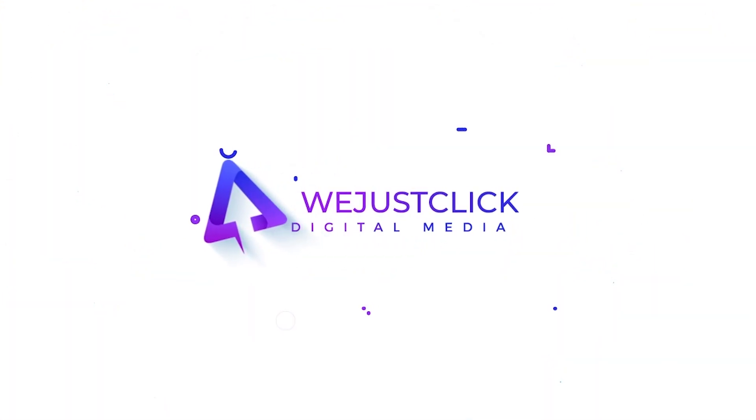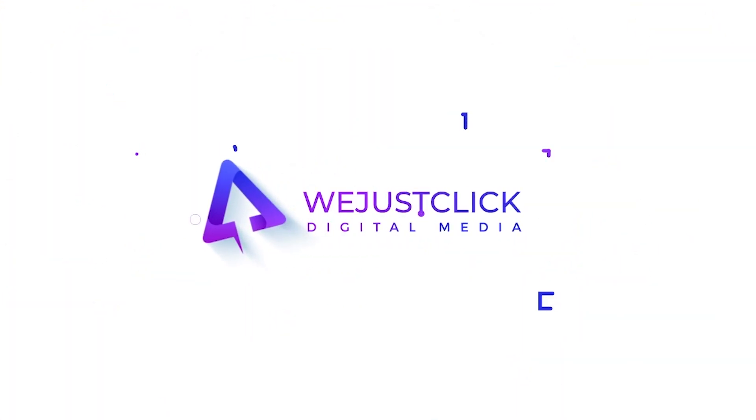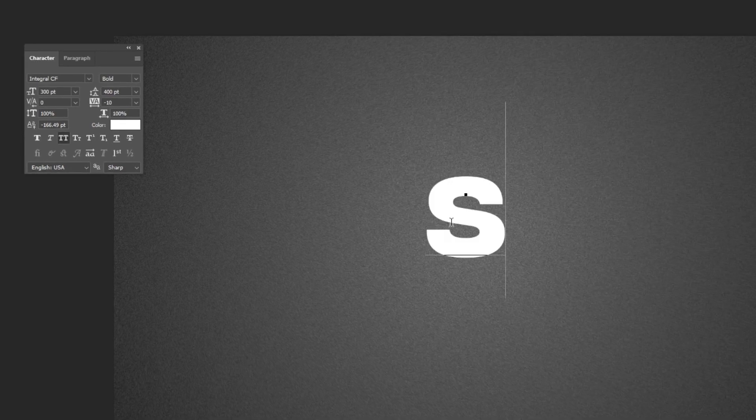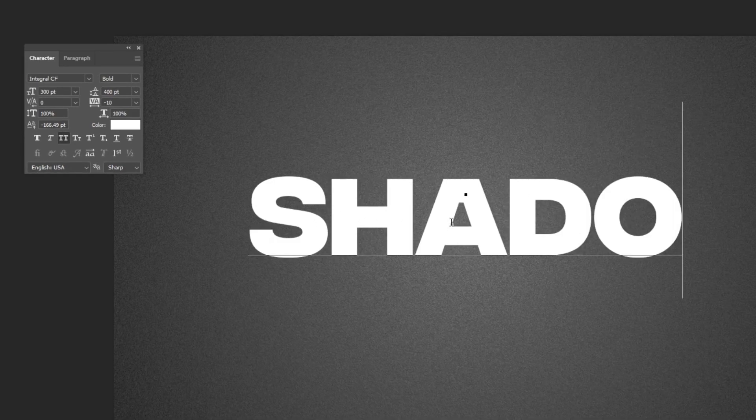Let me show you how to create a realistic drop shadow in Photoshop. Start by writing your word.